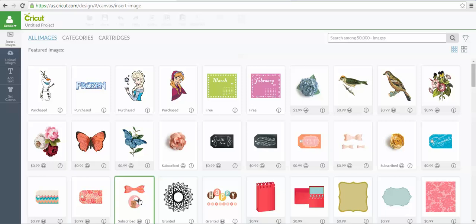Hey everybody, it's Debbie O'Neill at Scrap Me Quick Designs and the Let's Learn Cricut Explore Facebook group. I get this question a lot, so I thought I'd do a quick video. How do you find all the free images that you have access to in Cricut Design Space?